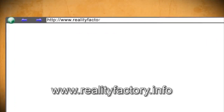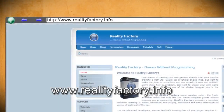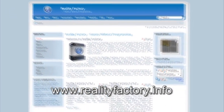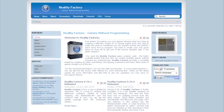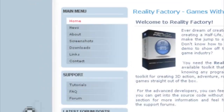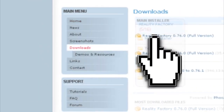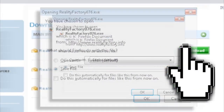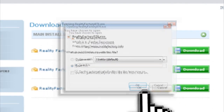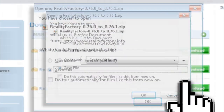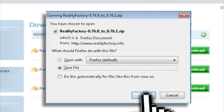The program we're going to be using is called Reality Factory and it's free. You can find it at realityfactory.info. Just click on the downloads and main installer link from the main menu to download it. Be sure to also download the update or else this won't work properly.